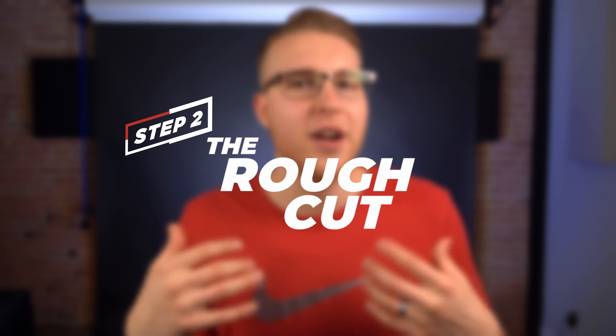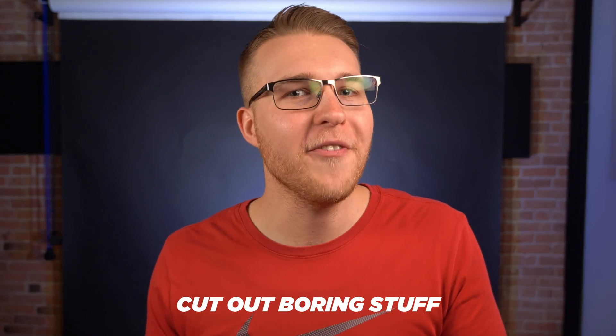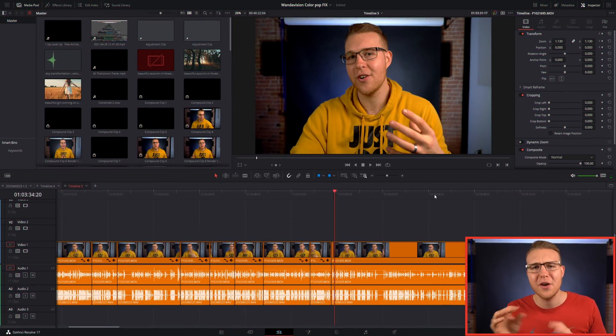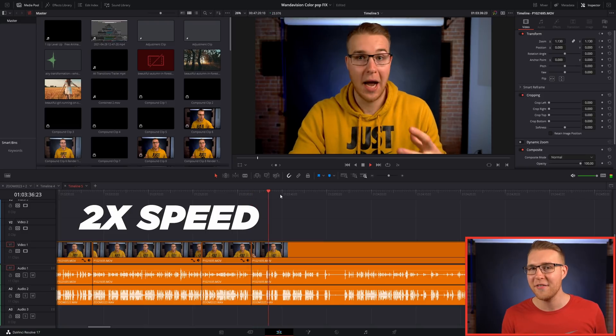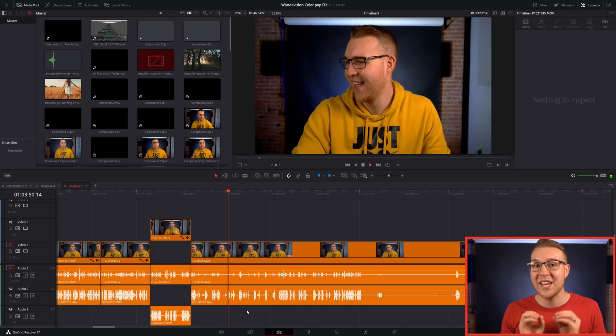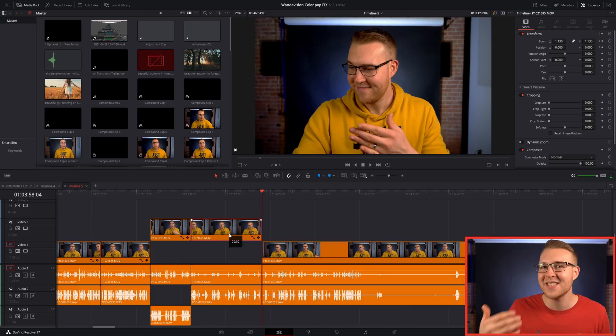Once we've set everything up, we move on to step two, which is called the Rough Cut. This is where you're going to cut out all of those long pauses, blank stares, boring stuff, and multiple takes. You don't have to have super tight cuts because it's supposed to be a quick overview. I normally go through this step at two times speed. This step is super important because it gives you an overview of what you're working on. You can separate the good clips from the bad. If you're stuck between two or three versions of the same thing, pull those onto the video track above and come back later to decide what sounds best.